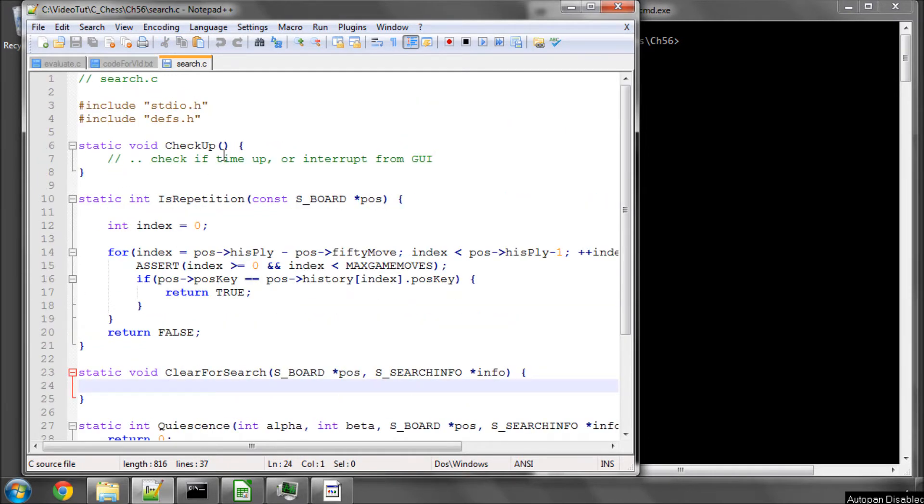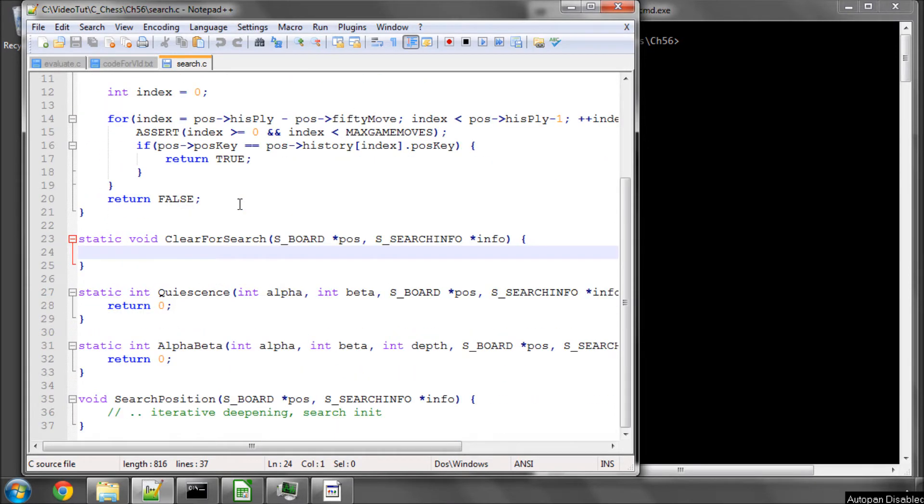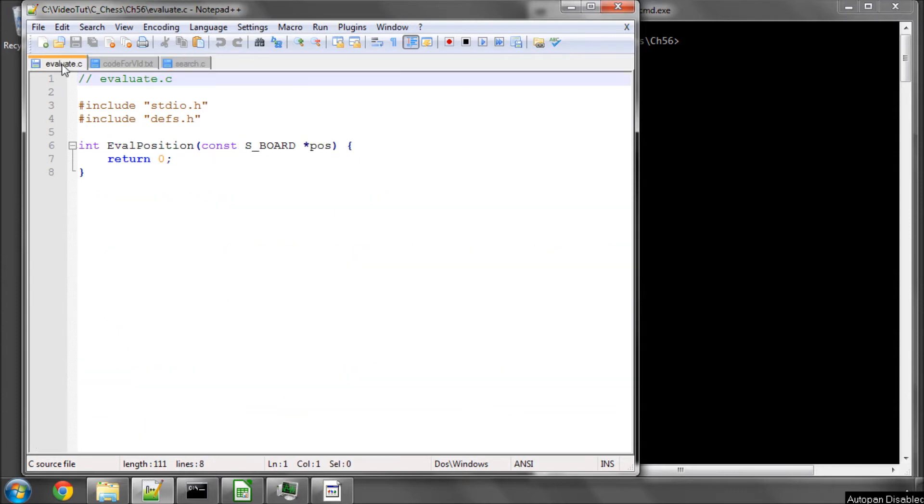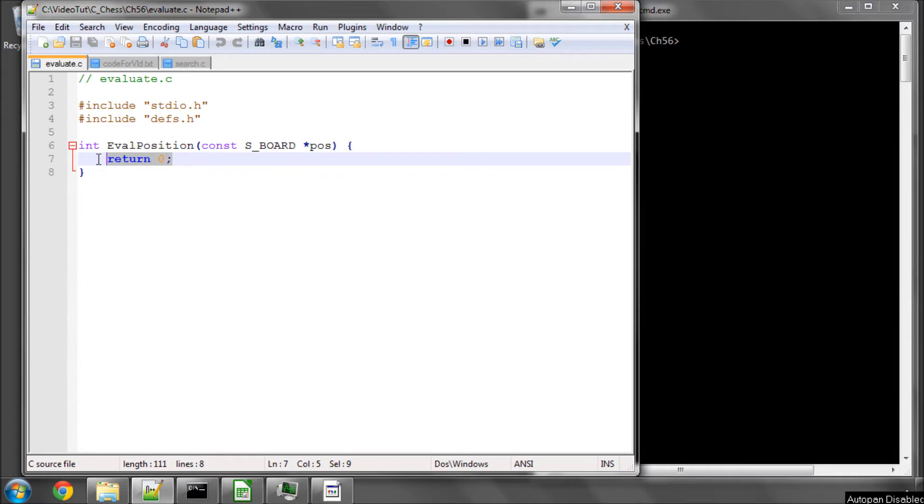The first one that we're going to implement in this video is relatively simple. In fact, apart from alpha beta, they're all quite simple. We're going to put something else into this evaluate function, because at the moment it's just returning zero, which means it's evaluating every single position as a draw.